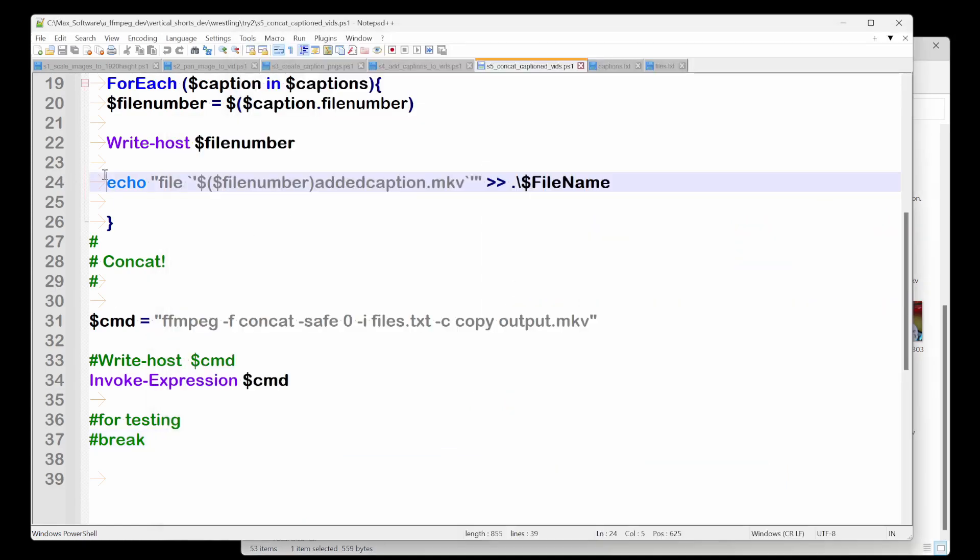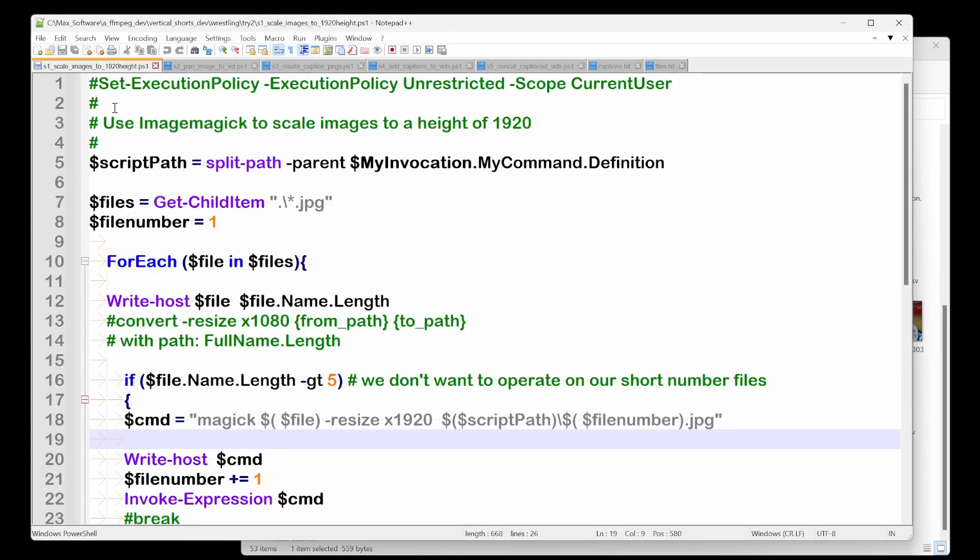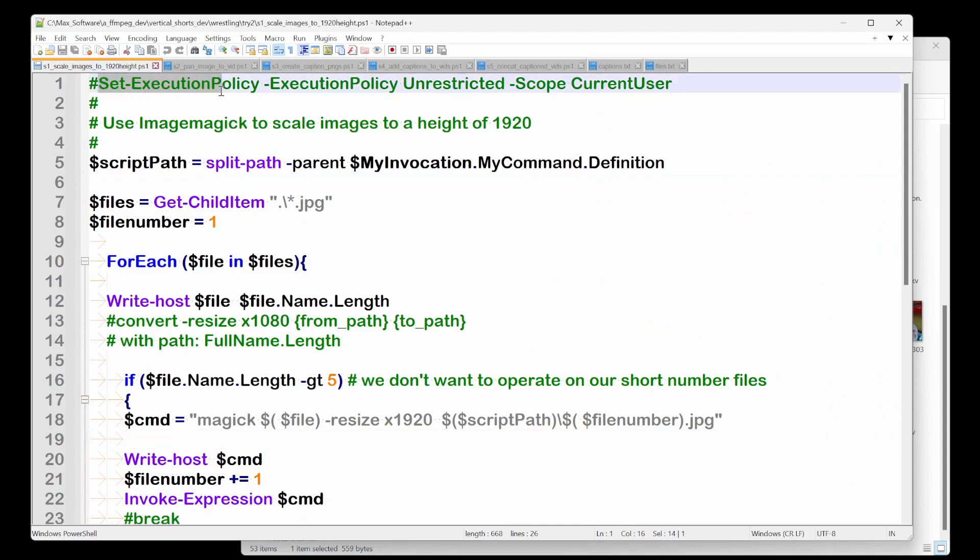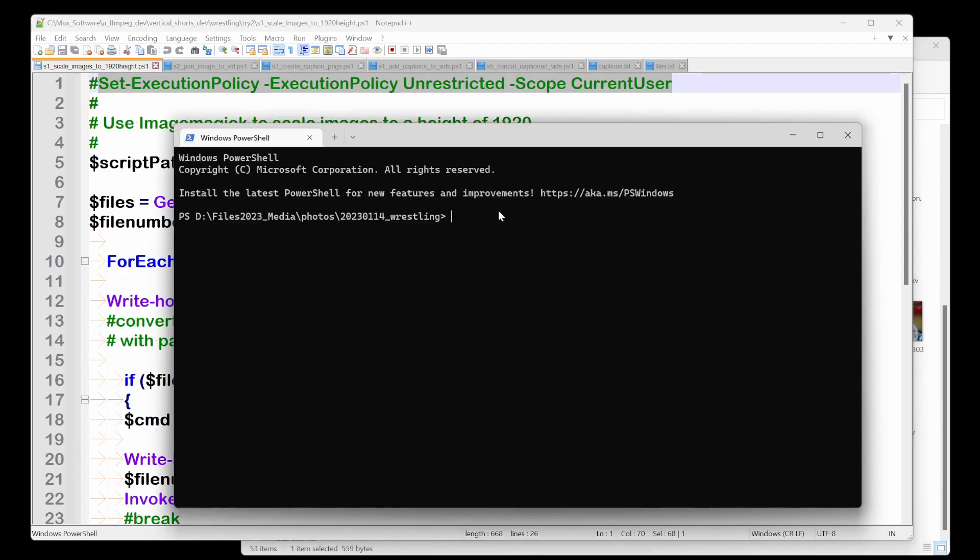So I'll just run the scale images one. So the first thing, PowerShell, it's a freaking pain in the ass because you always have to do this at least, unless you set it globally. Oh, anyway, I need to do that. So I run the script.